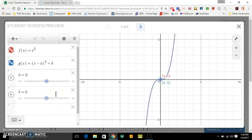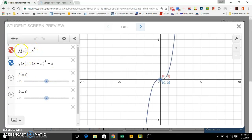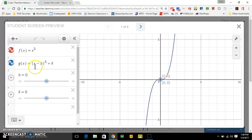Let's talk about these cubic functions that we were working on in class today. Here's my parent function f(x) = x³. Here's a transformation function. Right now on this screen, I'm only worried about h and k.